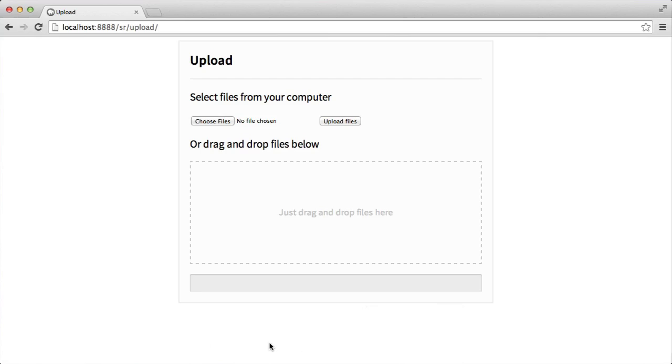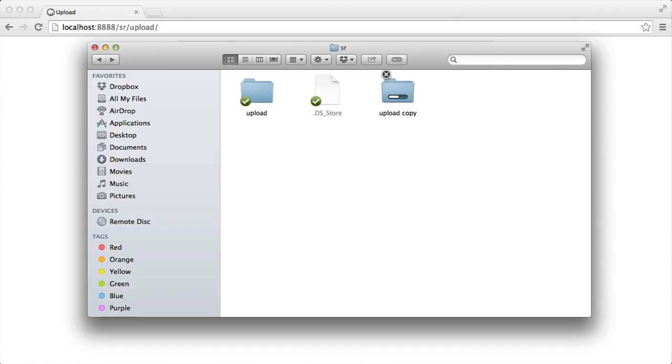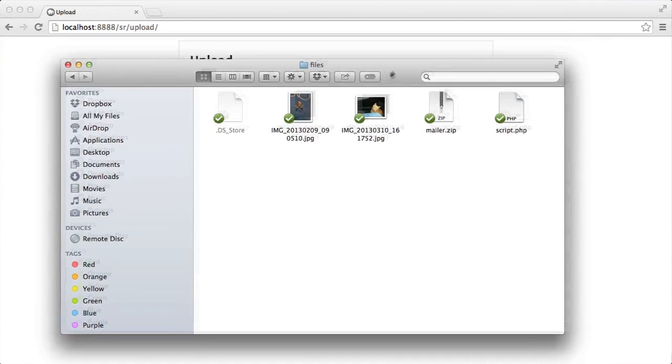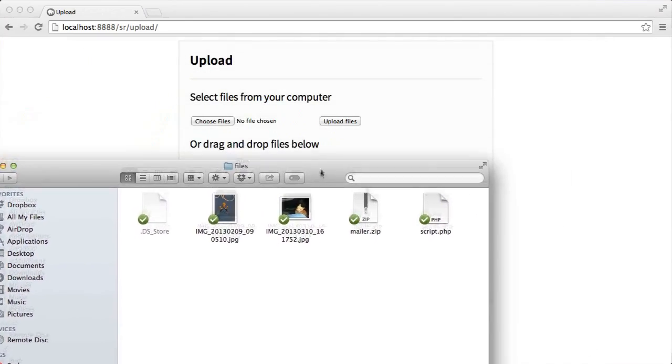So let's take a look at how this works. I'm going to drag some files on just here. So if I go over to Files, I've got a few files here.